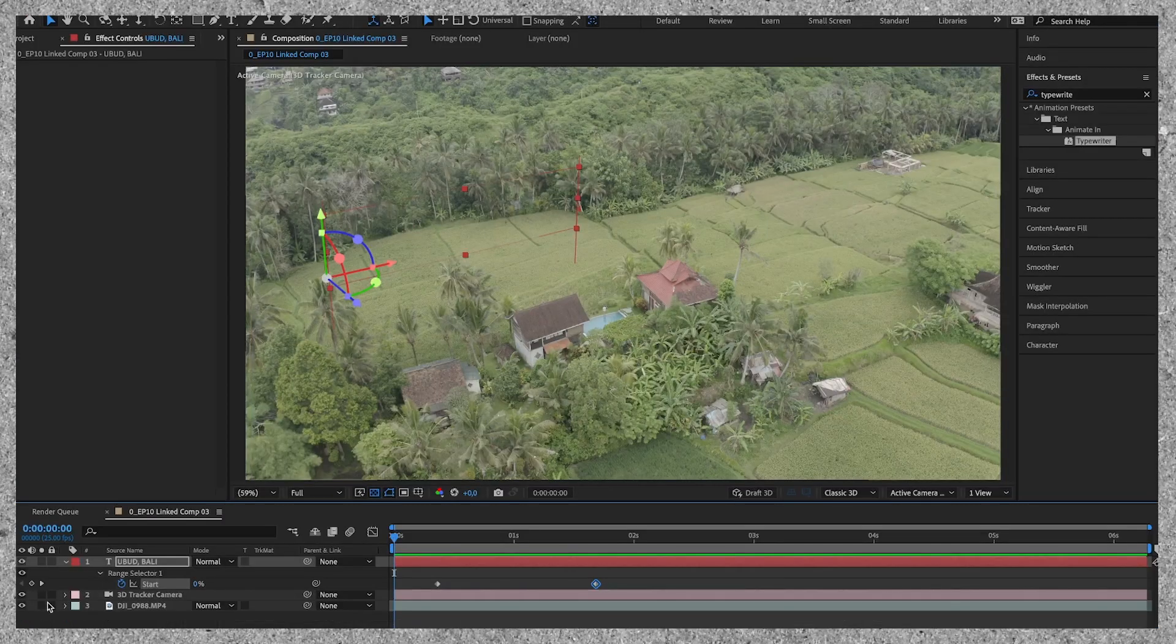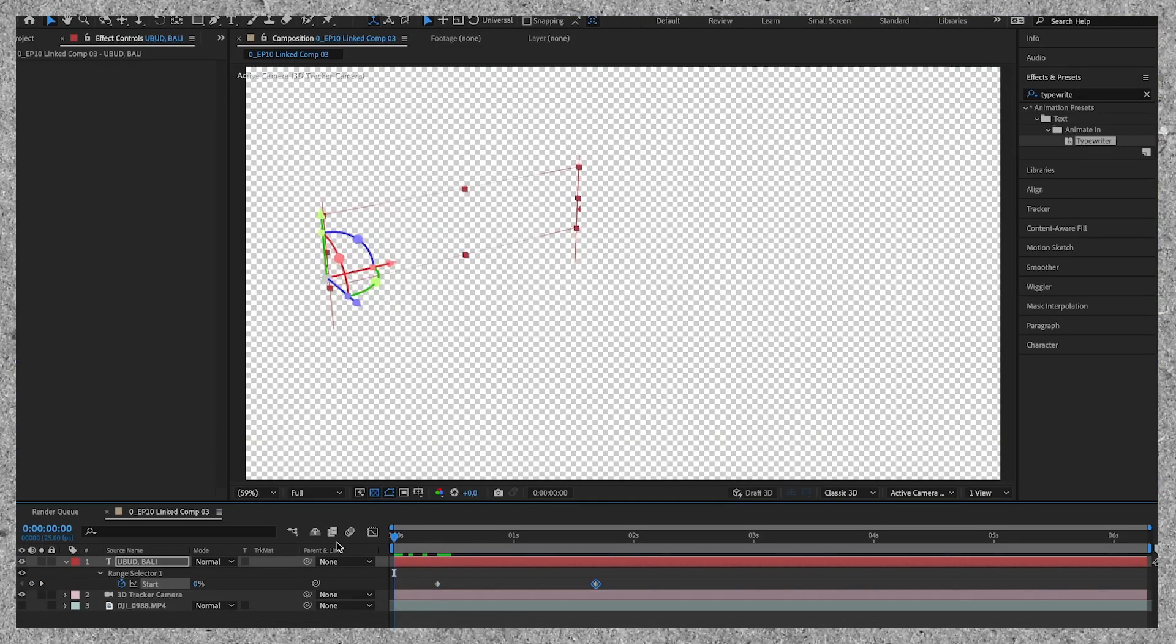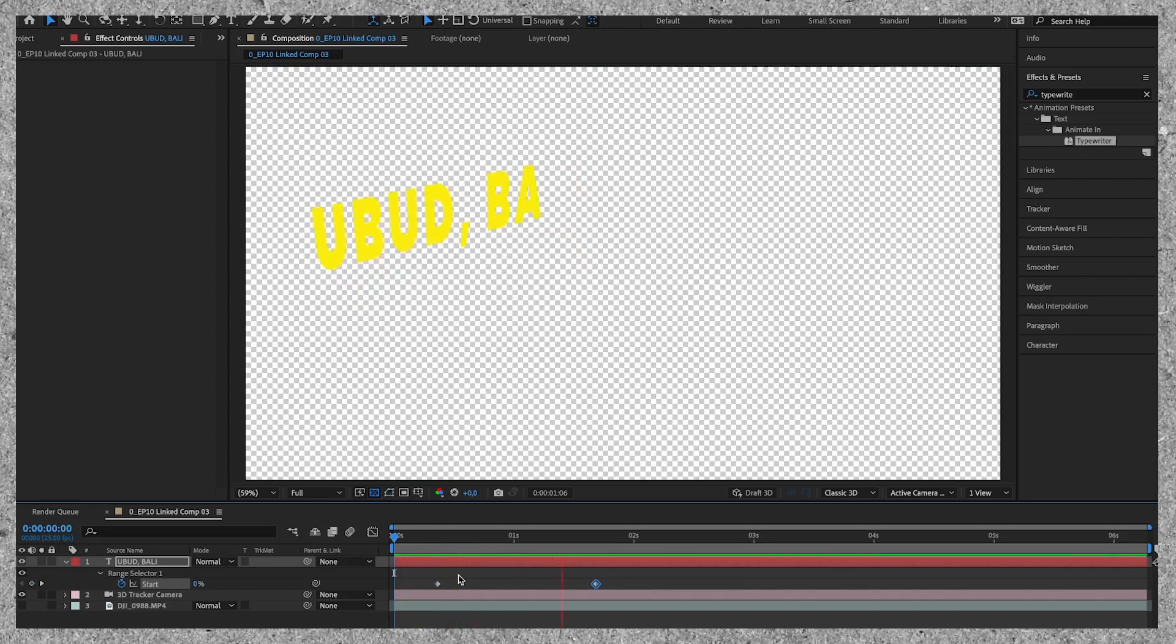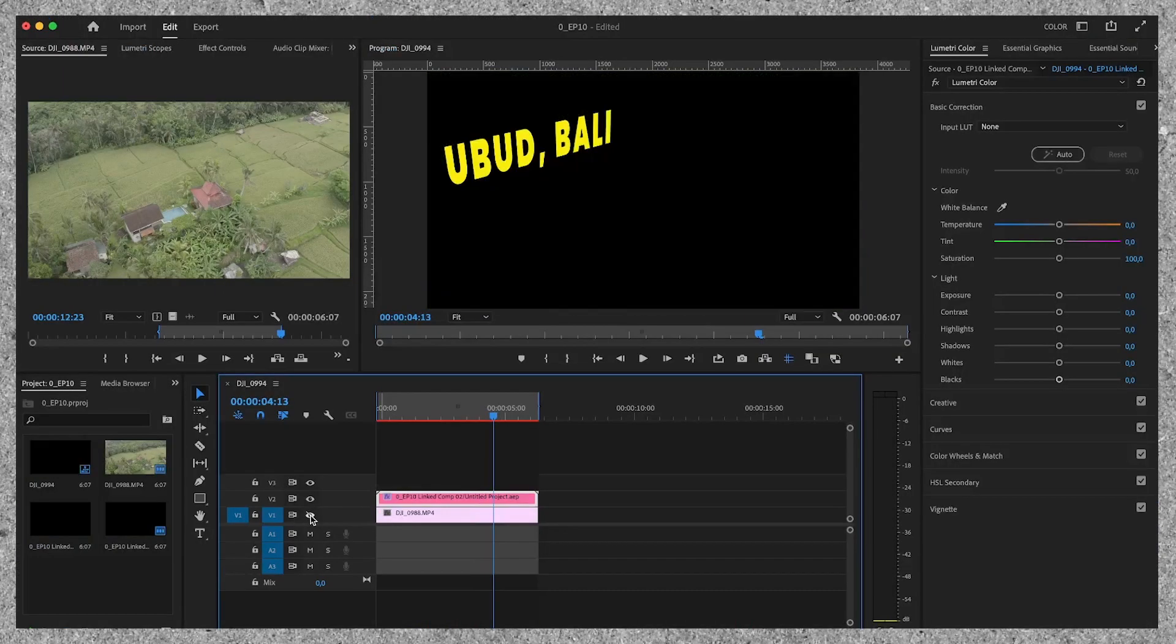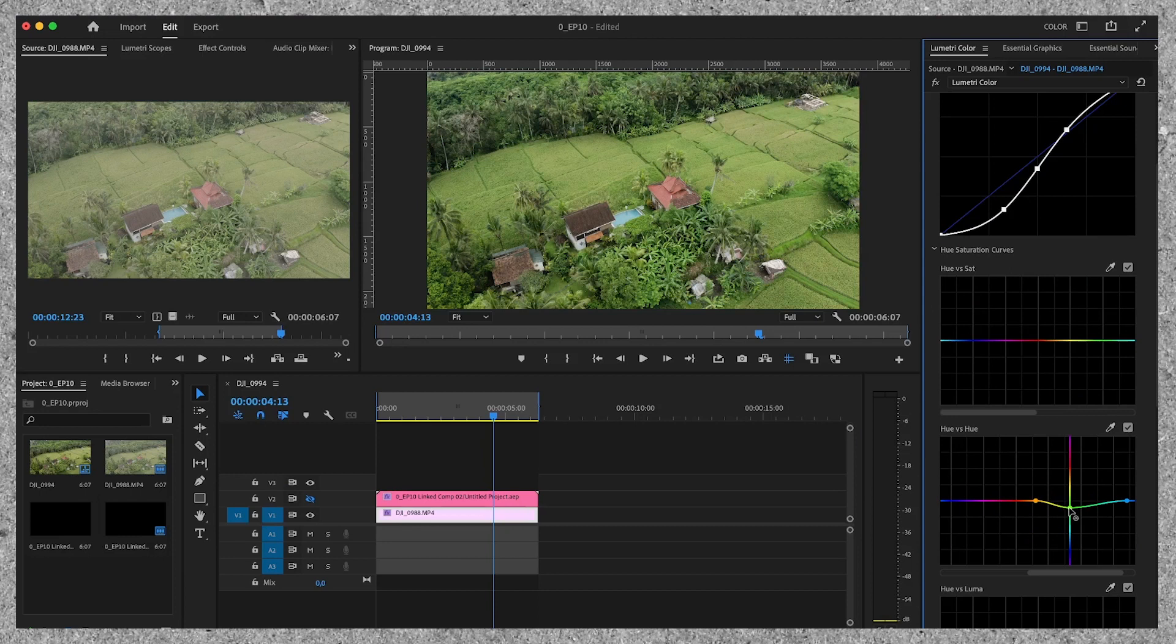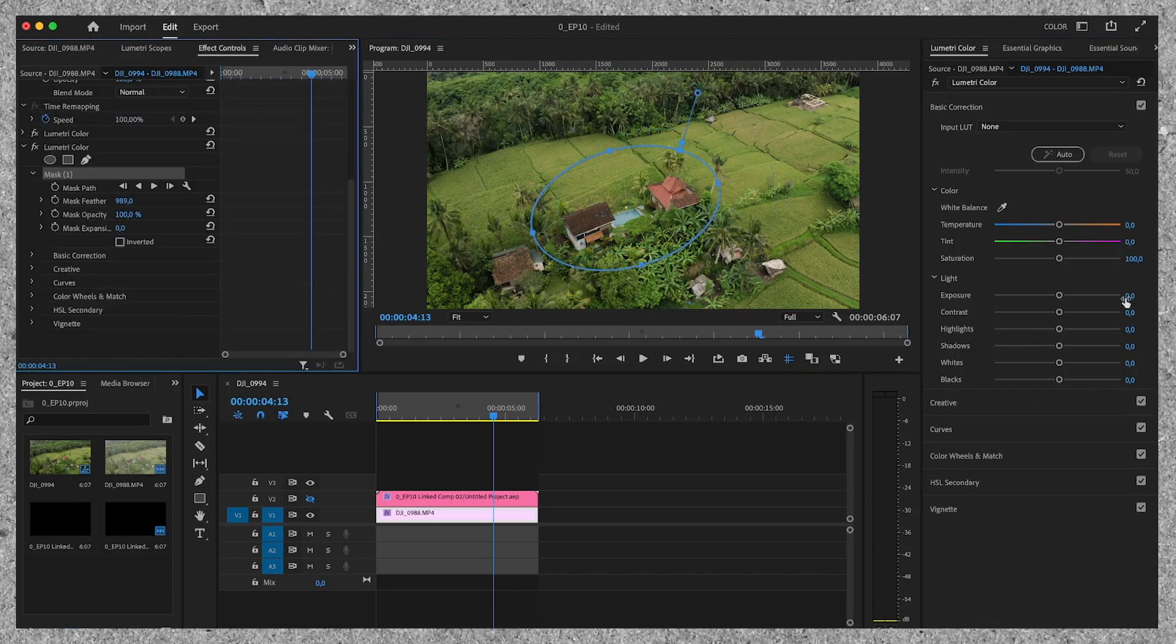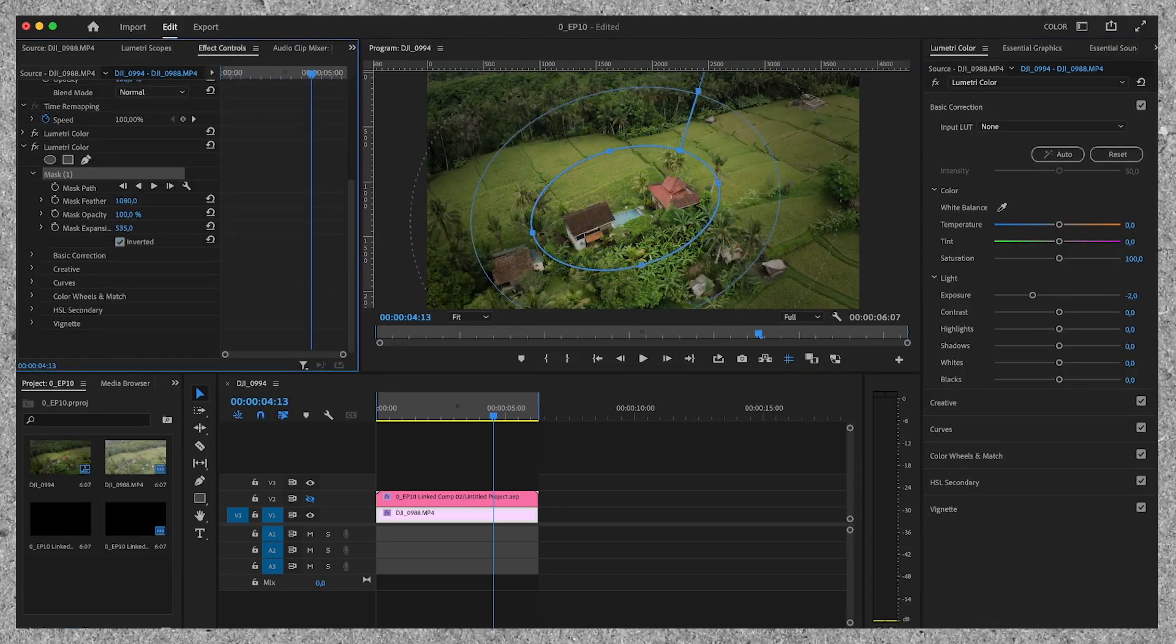We go back to After Effects and toggle off the drone clip so only the text is visible. We now separated the text and the drone footage so now we can color grade the drone footage without changing the colors or exposure of the text.